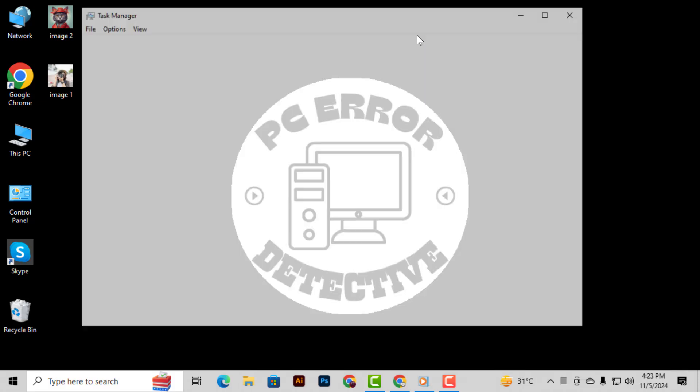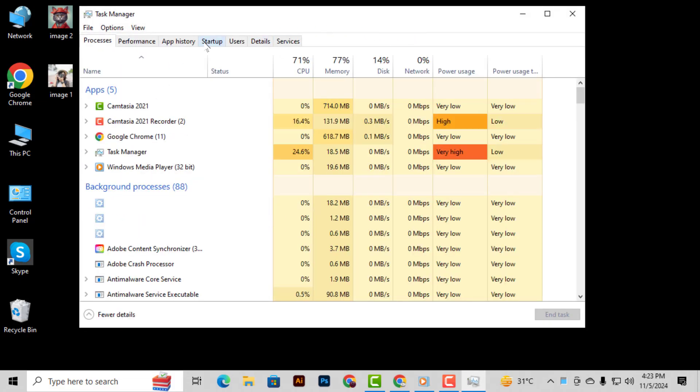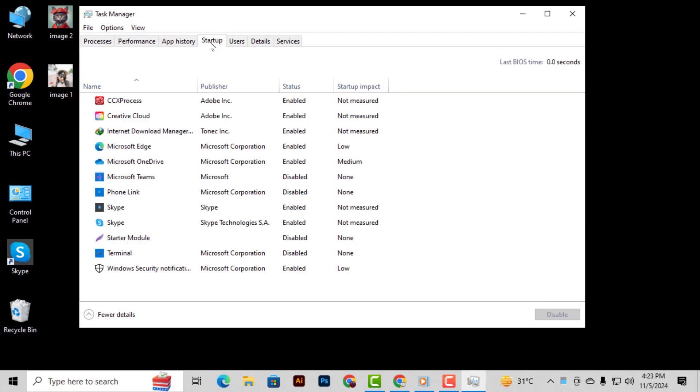Step 3. Once you're in Task Manager, go to the Startup tab at the top. Here, you'll see a list of all the programs that are set to open when your computer starts.